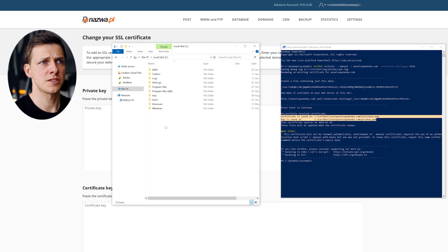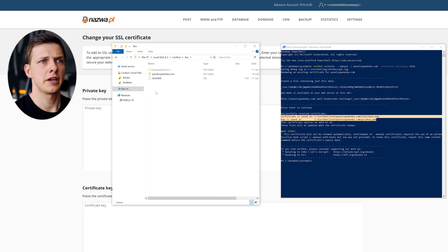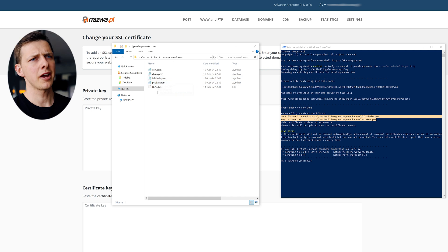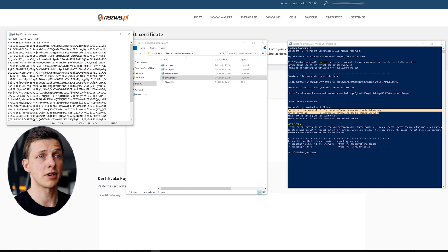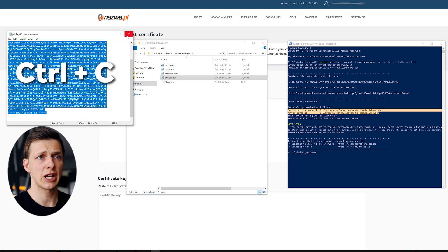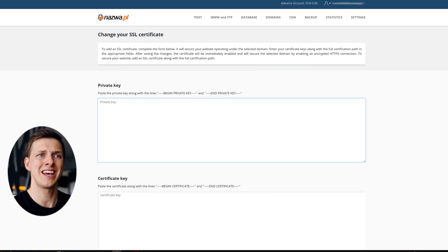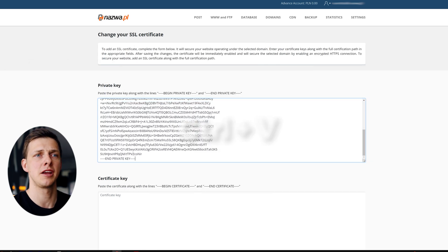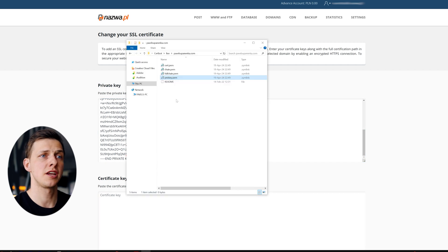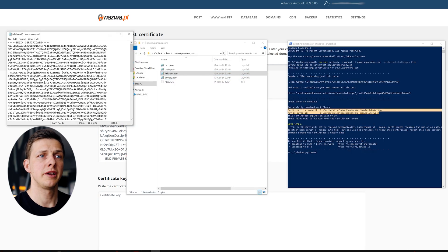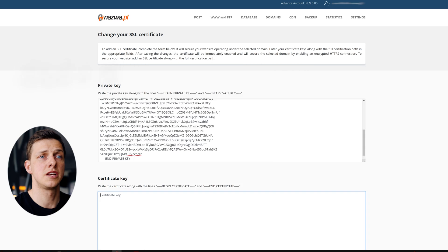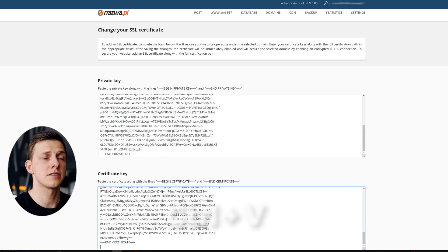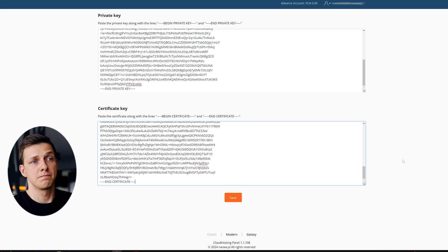So certbot, live, and the domain I'm interested in. And here I have newly generated keys. I'm opening the private one first, copying it, and then pasting it into the private key area in the admin panel. The same I'll do with the full chain key. I'm copying it, and pasting it into the certificate section of the SSL module of my admin panel.